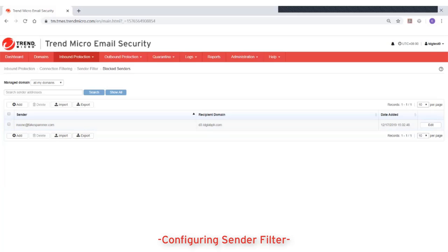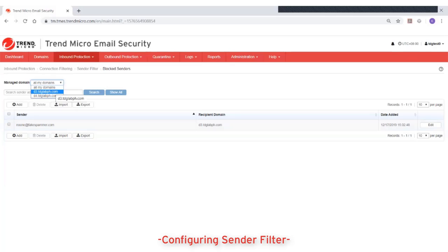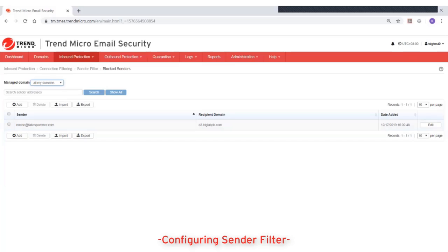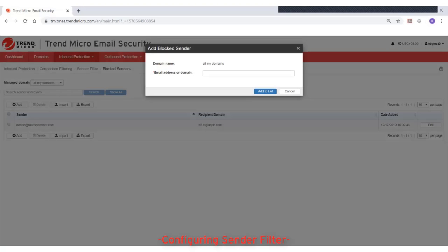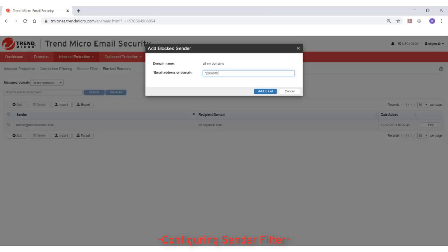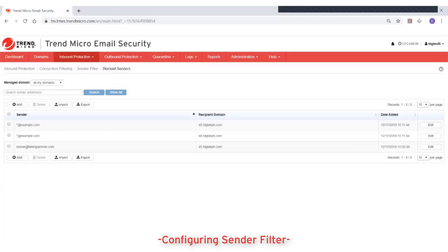You can add, approve, or block senders to all your managed domains or to one specific managed domain only. Specify the senders to allow or block using specific email addresses or entire domains. For example, asterisk at example.com specifies all senders from the example.com domain.